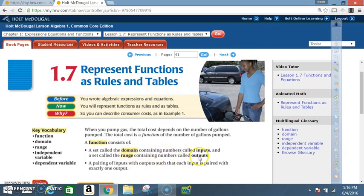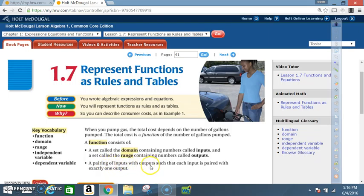So, range and outputs mean the y values. Domain and input relate to the x values. A function is a pairing of inputs with outputs such that each input is paired with exactly one output.